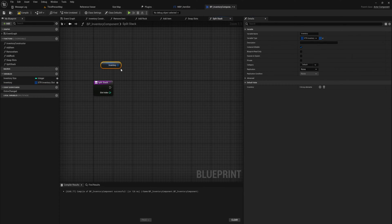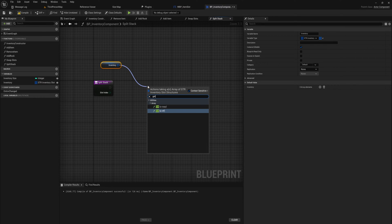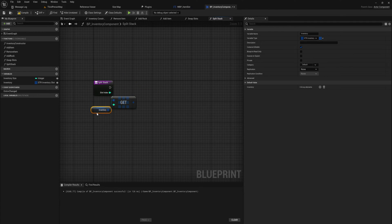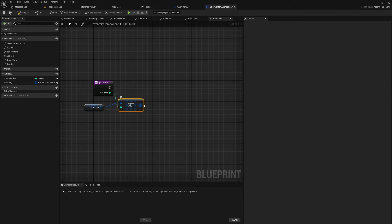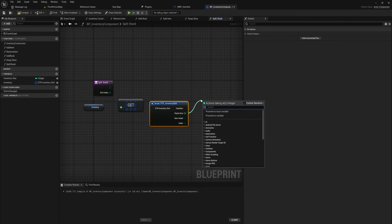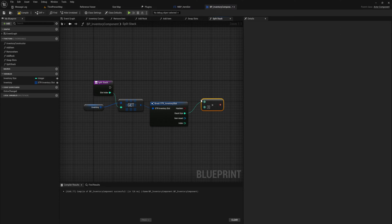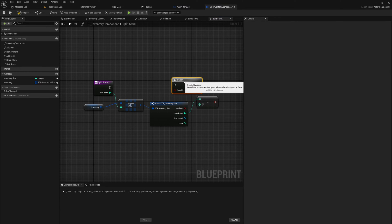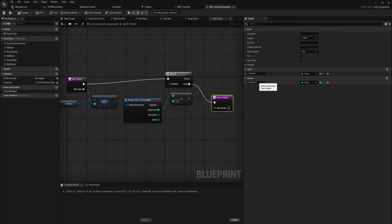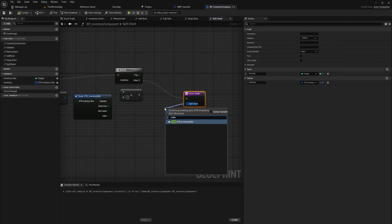We'll use our inventory and get a reference to whatever slot we're working with. We want to break open that inventory slot to get all the information out of it, get the stack size, and first and foremost check whether or not it is greater than one. Because if it is not greater than one there's nothing to be split, so we simply return. Our outputs will include the split stack which will be an inventory slot.